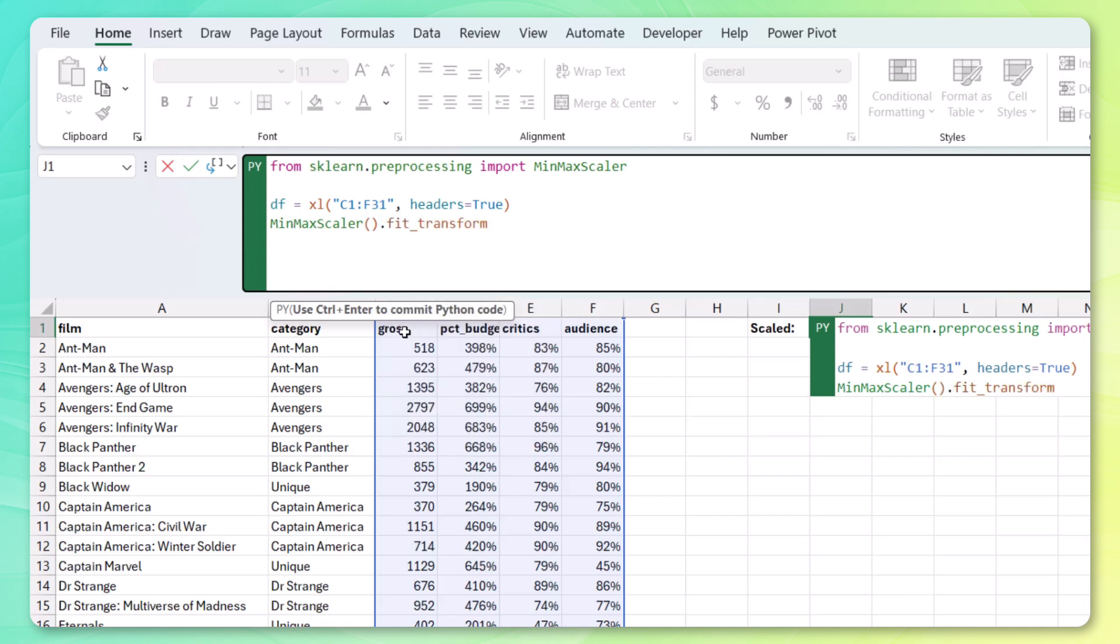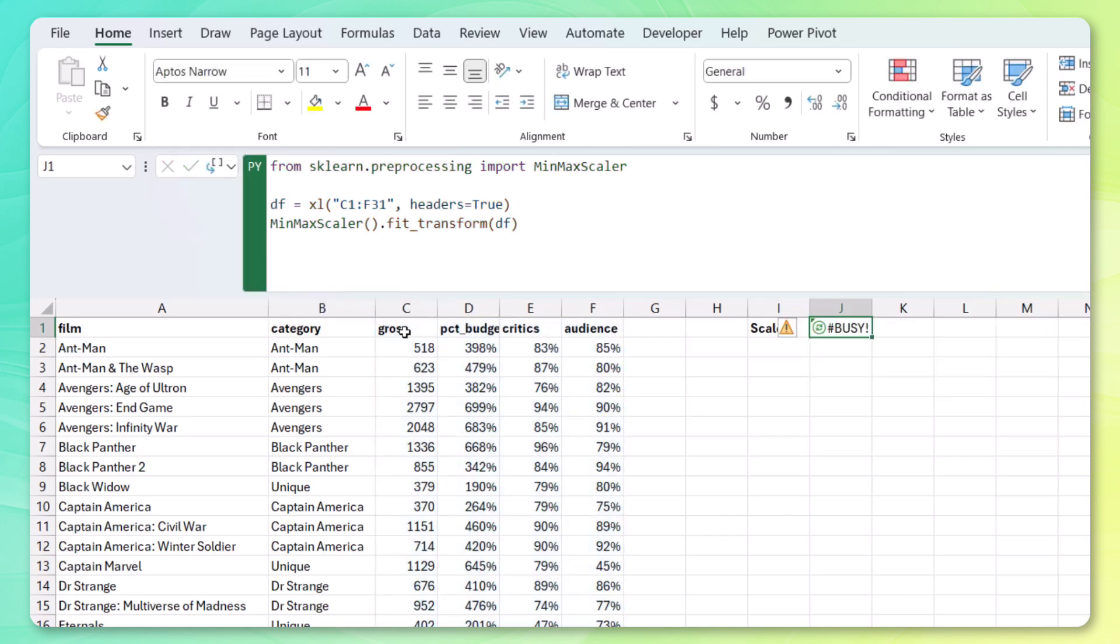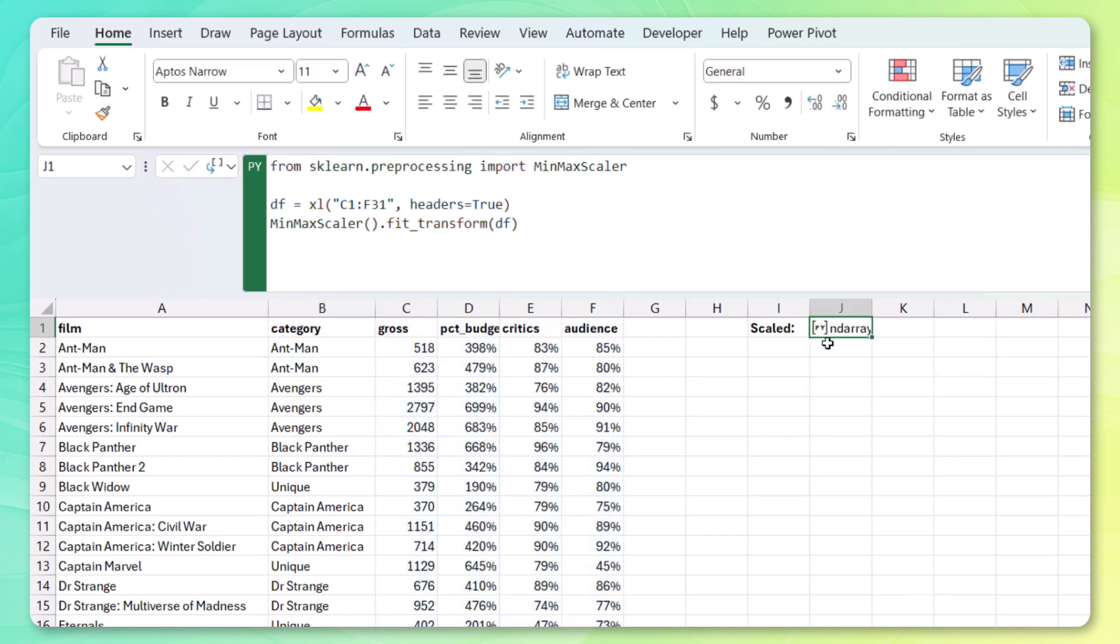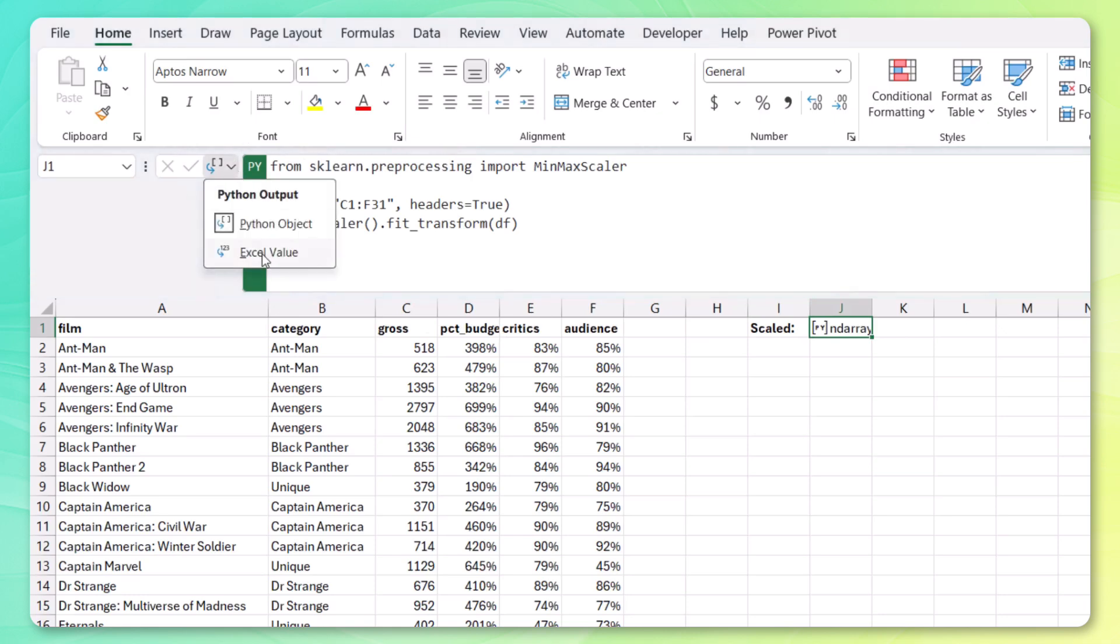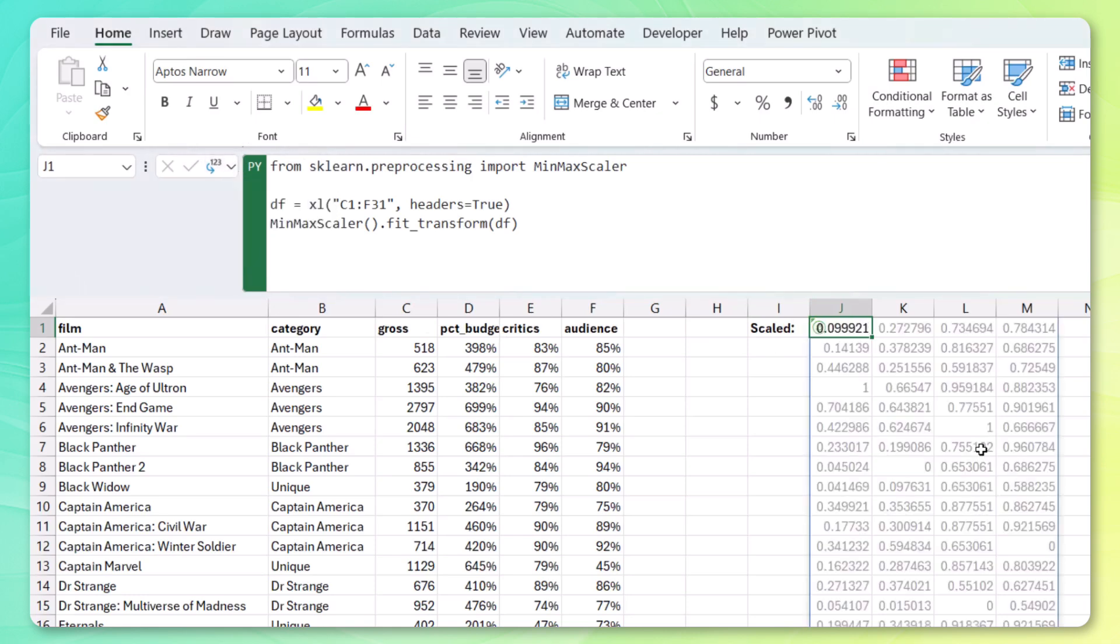Select those. And to scale them, we can use min-max-scaler. Fit transform. Use our data frame. Control enter. And you'll see that we get a NumPy array back. And if we change it to Excel value, you'll see that it will spill the scaled values for these features.